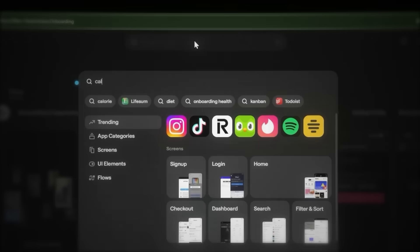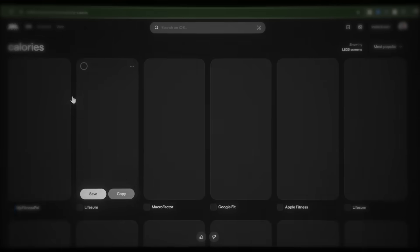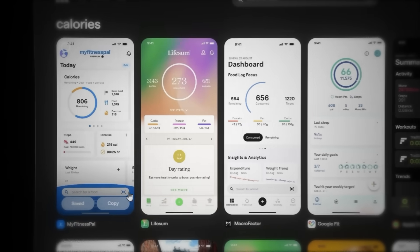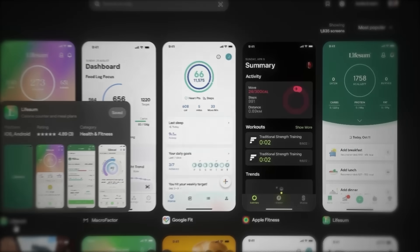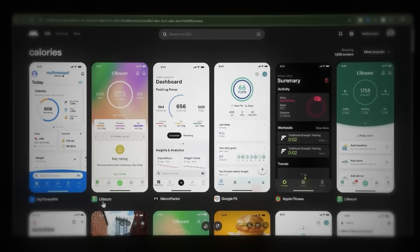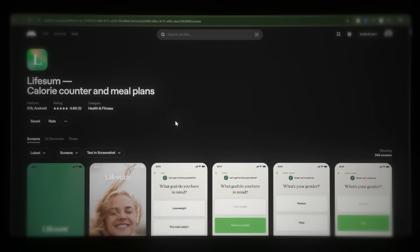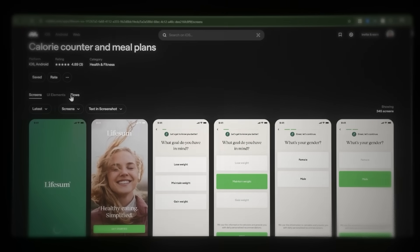Now let's search for calories to see if there are any apps to copy here. They have apps like Lifesum, MyFitnessPal, and Macrofactor. I personally like Lifesum's UI the most, so let's use that.